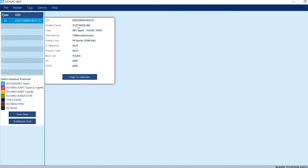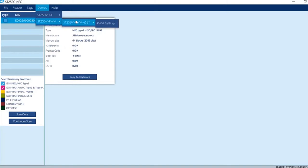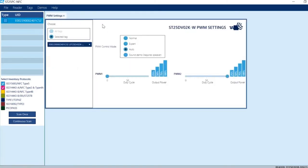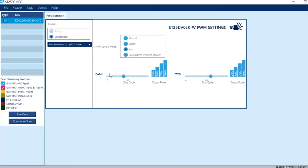Now you can see the UID of the ST25DV-PWM device. If you click on it, it will show you the product name and how much memory it has, 2 kilobit. Go to demo and go to PWM setting. Here you can see that there is some automatic setting.